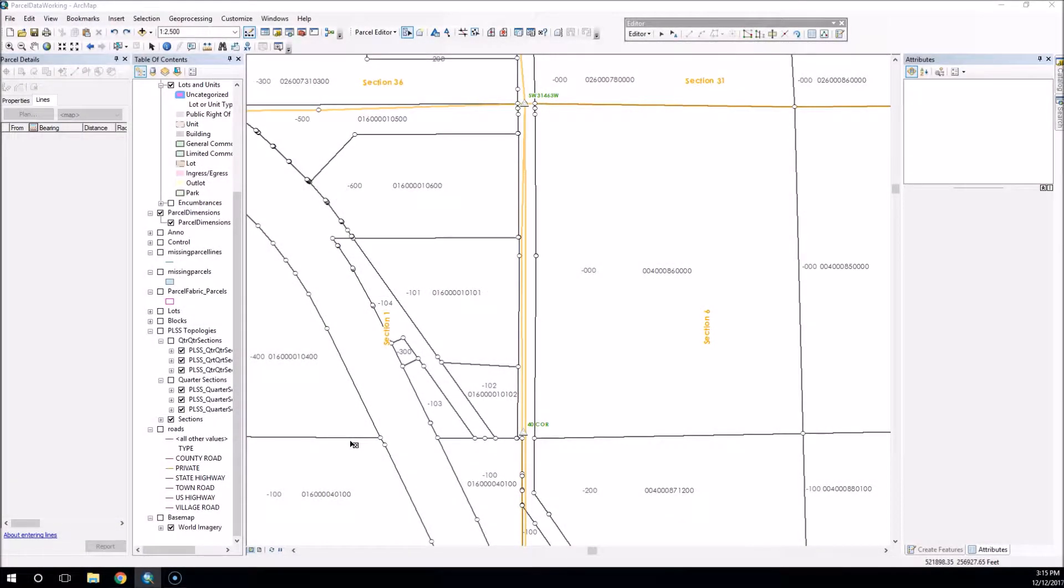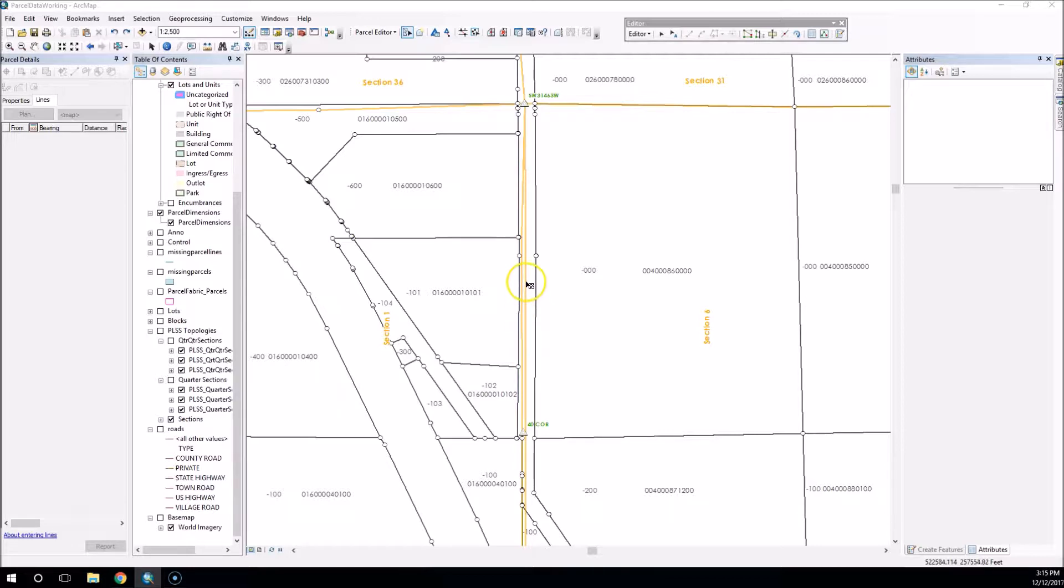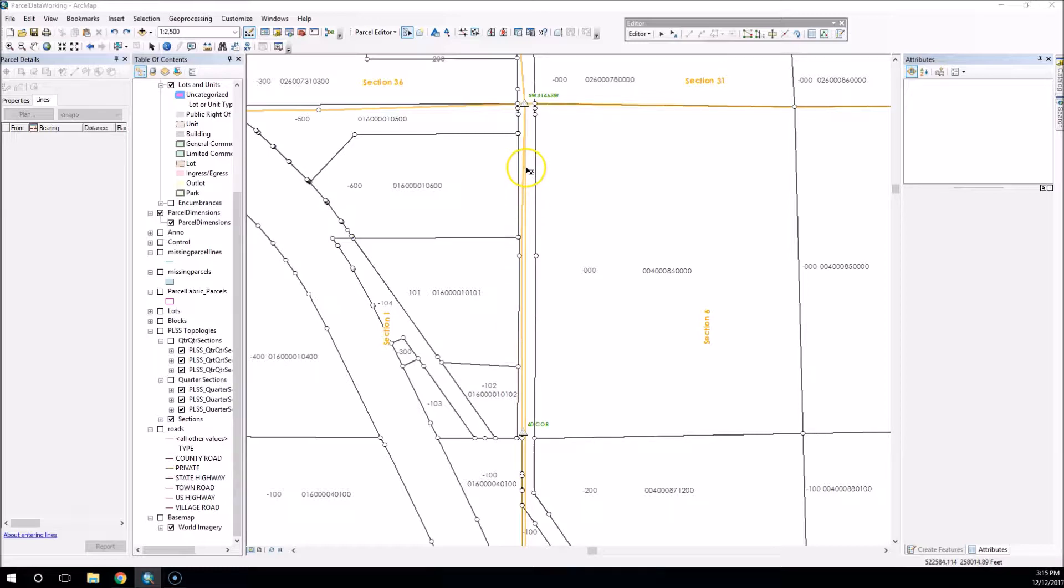Okay, hello everybody. We're here with a new tip on the parcel fabric for editing. As you can see here, I've got a real kind of a mess with my section lines. They're not coincident and we've got this large gap here. My section lines are in the orange color.